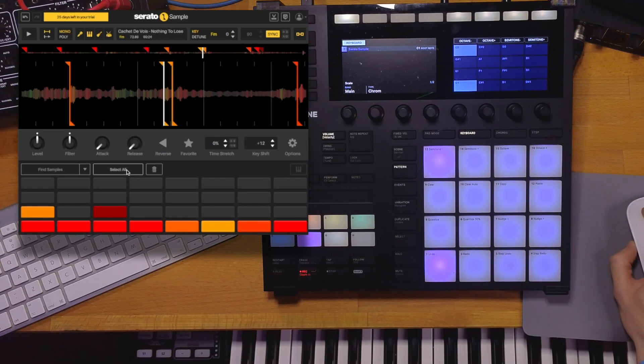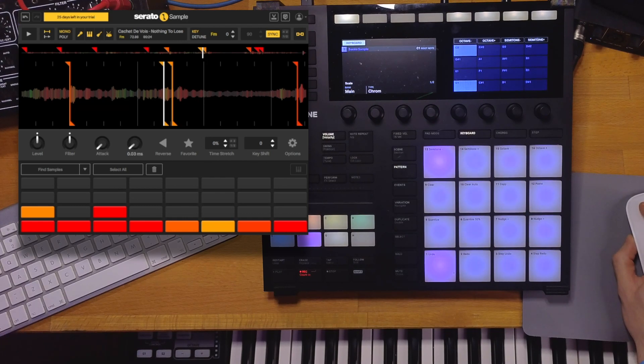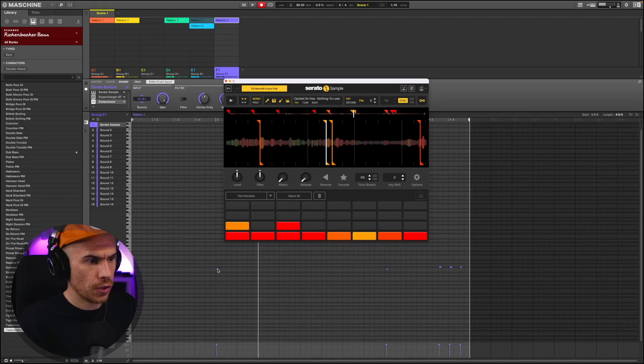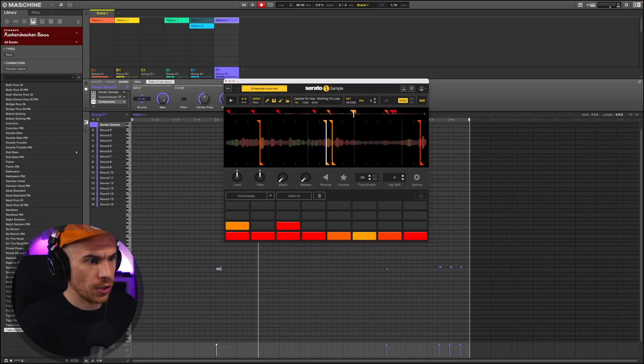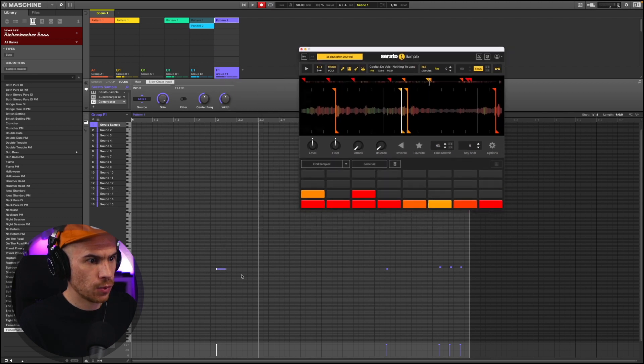But for this one, I'm going to select all and basically turn down the release. I'm just going to make the notes as long as I want them to play because I don't want them to overlap or be so long.